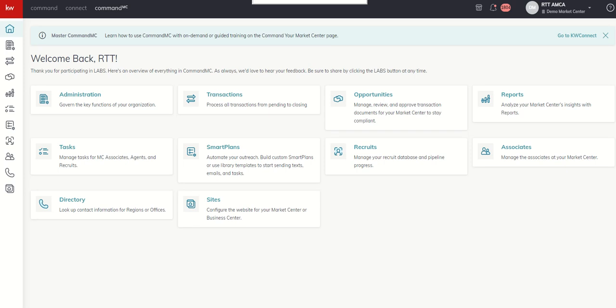Good morning, Keller Williams, and welcome back to the KW Command MC 66 Day Challenge 2.0. And today is day one.